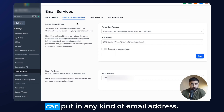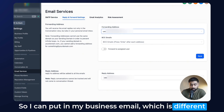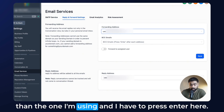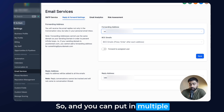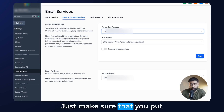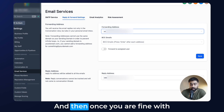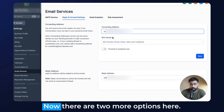As long as you're not using the same domain, you can put in any kind of email address. So I can put in my business email, which is different from the one I'm using, and I have to press Enter after typing it in. You can also put in multiple forwarding addresses — just type the email and press Enter for each one. Once you're fine with the settings, hit Save.